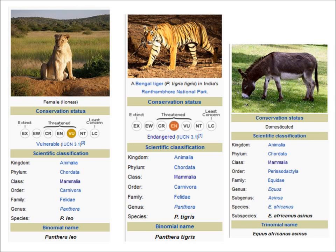There are seven different levels of classification. We've already talked about kingdom. The next one down is phylum, then class, then order, then family, then genus, and then species.